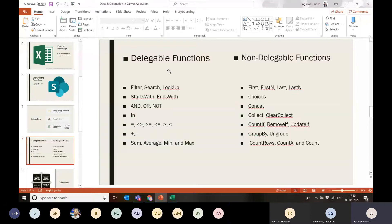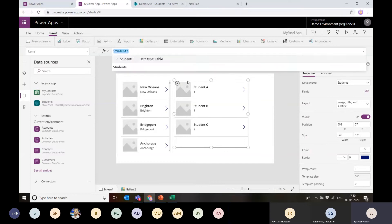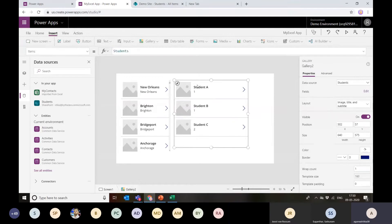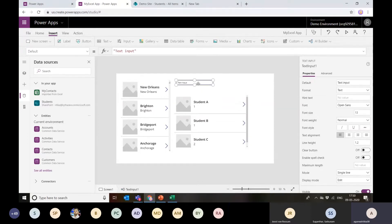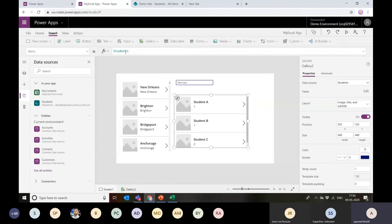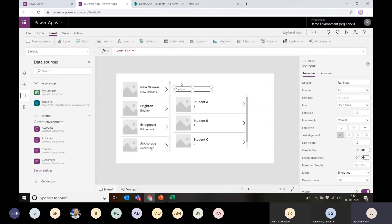Minimize the data going over a connection and get accurate results. That's all about delegation and non-delegable functions. Moving forward, let's talk about collections. Whenever I'm getting some data — say here in my application I've directly referenced the Students SharePoint list — and if I'm going to perform any operation, like adding a text search input and filtering those students, since it's directly referenced it will make a call every time.